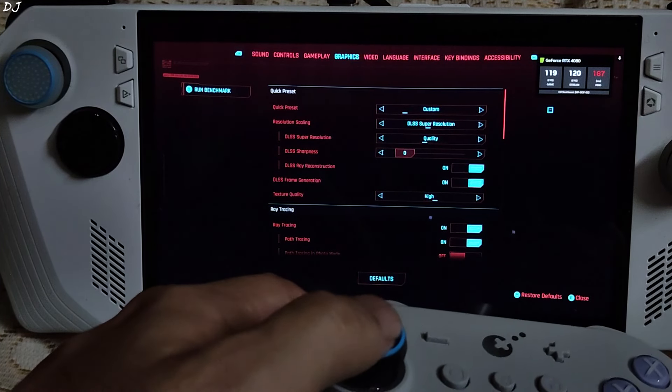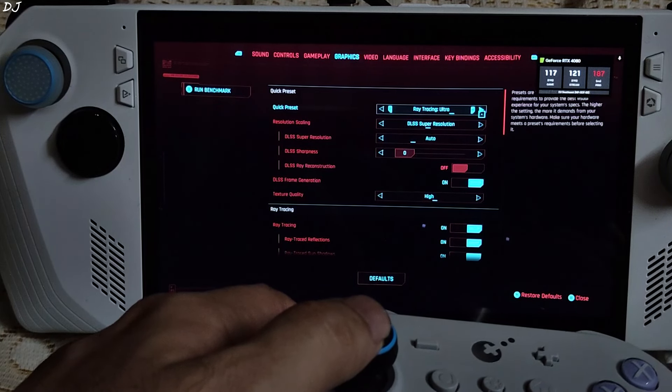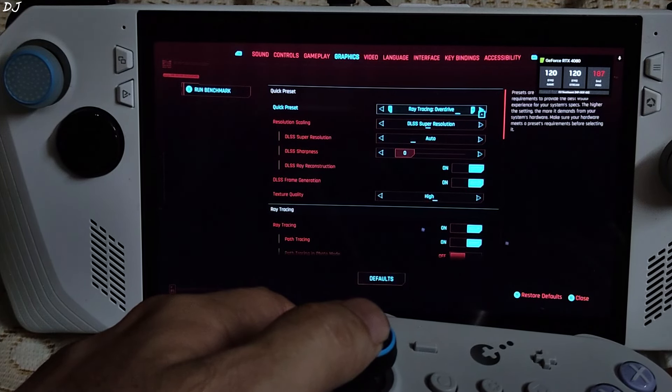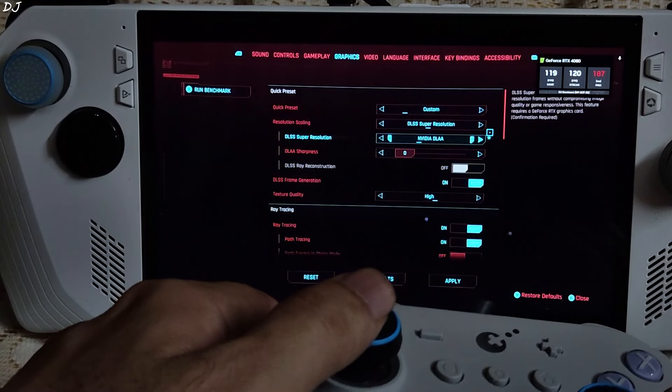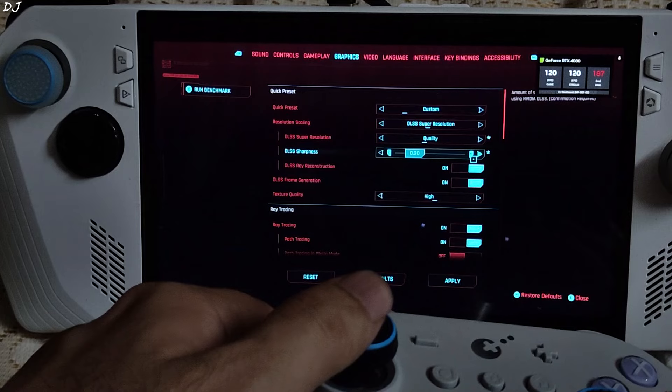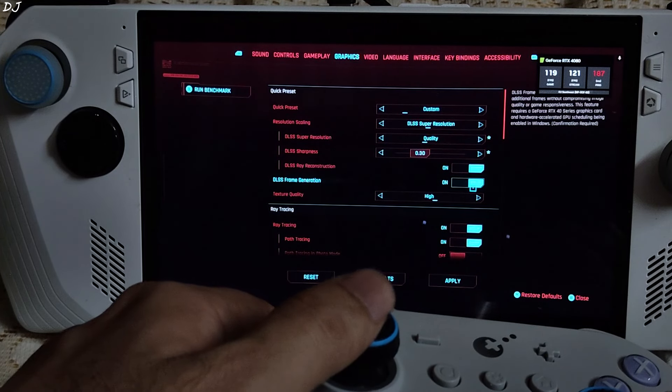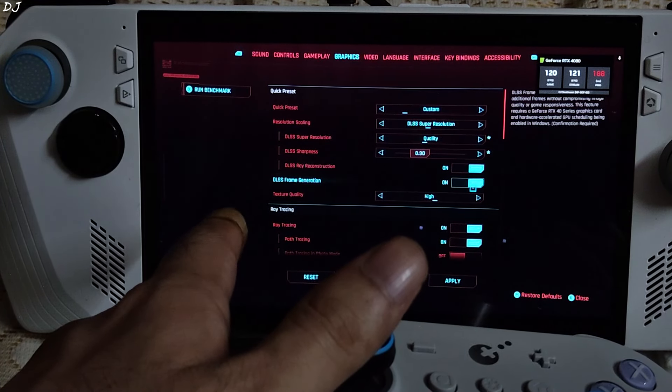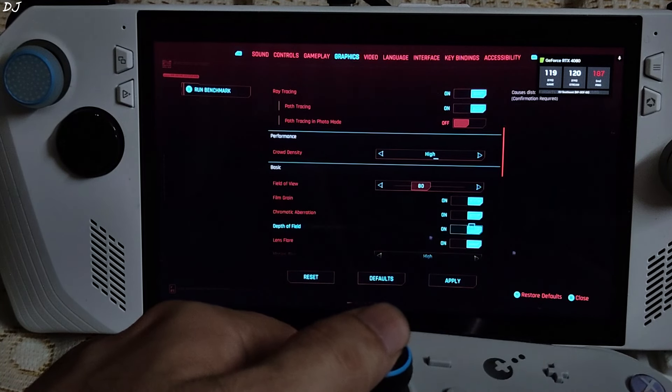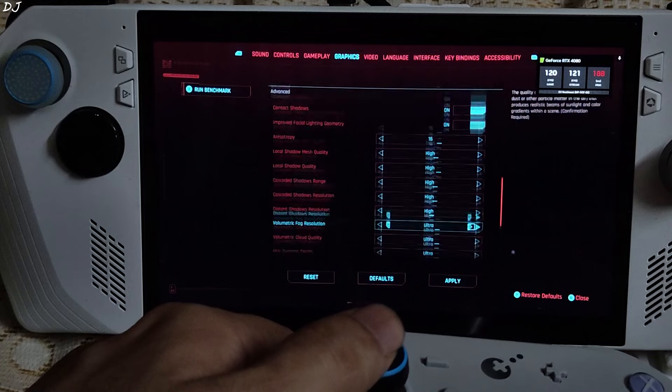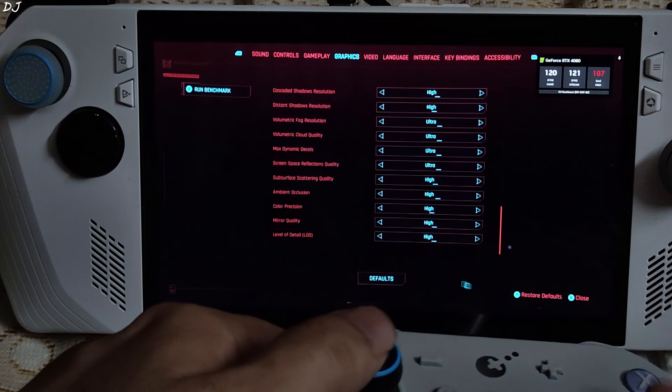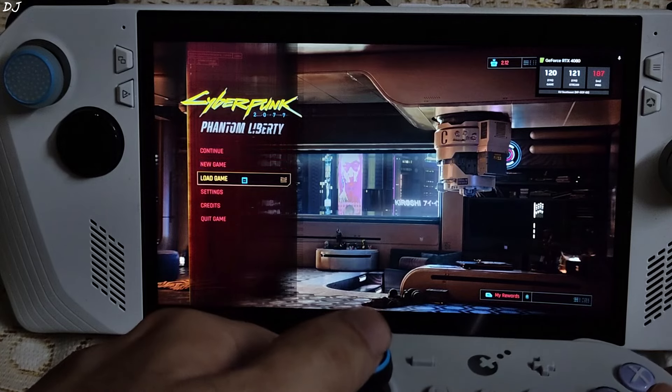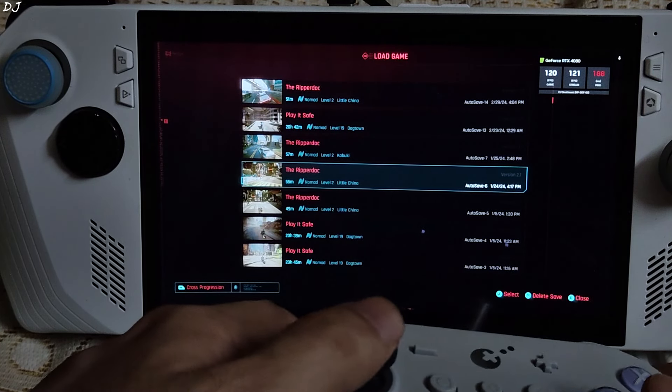Graphics preset. I will just use the ray tracing overdrive preset. DLSS enabled. Using its quality preset. Increase the sharpness level to 0.3. DLSS ray reconstruction enabled. Frame generation enabled. I will just scroll down. Max out the settings. Apply. I will straight away load the Dogtown area. It is a part of Phantom Liberty expansion. More demanding than the base game.